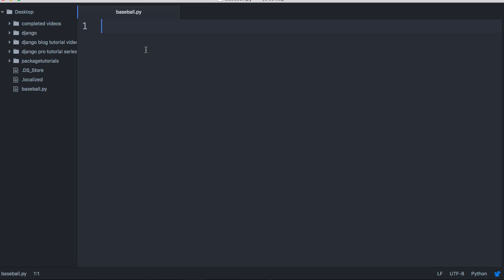In our baseball game, we're going to have a list of batters and the game is going to randomly pick what happens on each pitch. We need a way to use random — Python has a module called random which will randomly select a choice. We're going to provide it choices and it's going to randomly select one, so we have to import that module: import random.